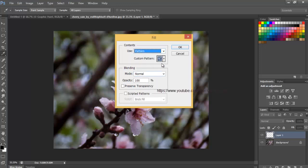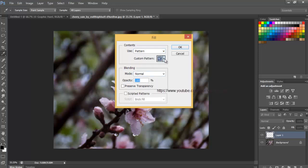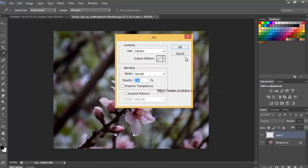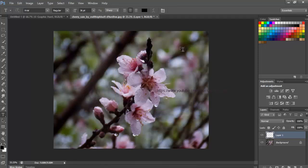Change the Use option at the very top to Pattern. Then, to select your pattern, click on the Custom Pattern thumbnail. This will open the Pattern Picker, displaying thumbnails of all the patterns currently available. Your copyright pattern will be the last one in the list. If you have Tool Tips enabled in Photoshop's preferences, the name of the pattern will appear when you hover your mouse cursor over it. Double click on its thumbnail to select it in close out of the Pattern Picker. Click OK to close out of the Fill dialog box. Photoshop fills the image with the Copyright pattern.